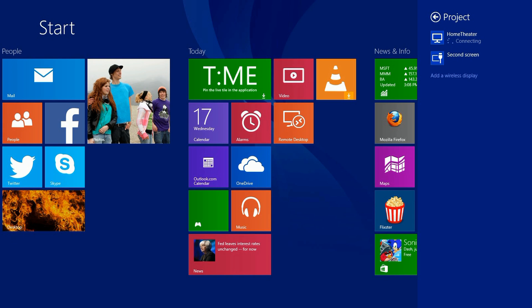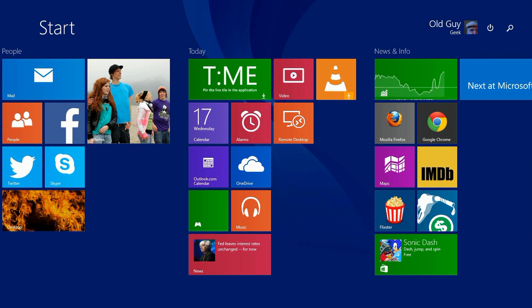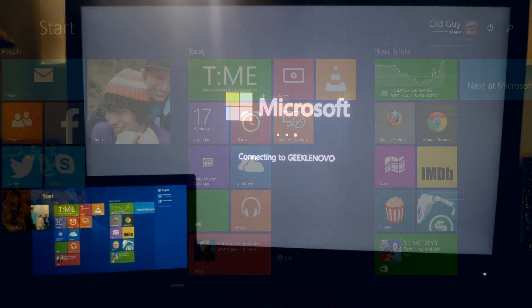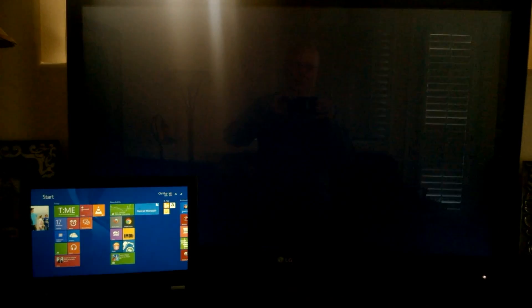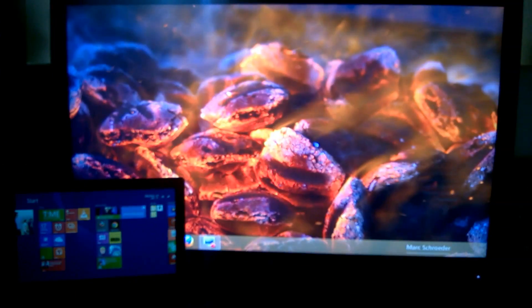Then we take a look from the internal view from the laptop, we look externally, and here's what the TV shows: "Connecting to Geeky Lenovo," and there it is.